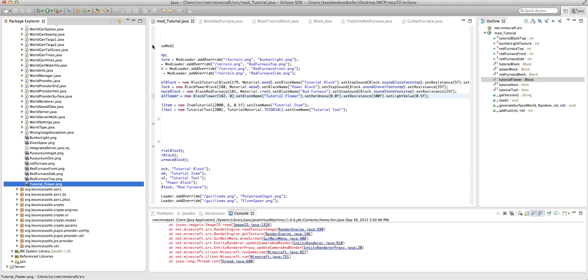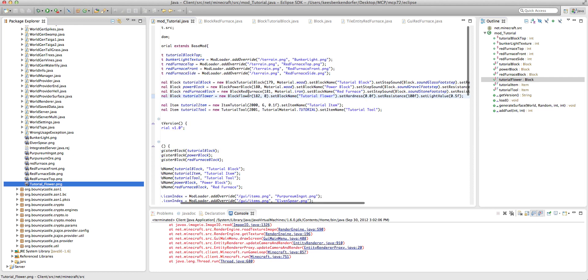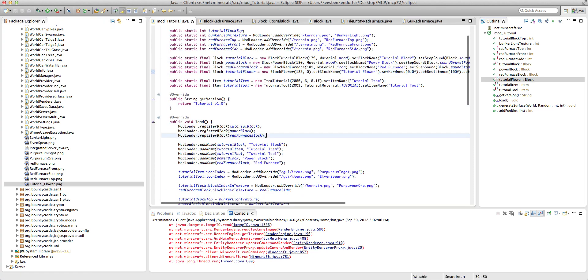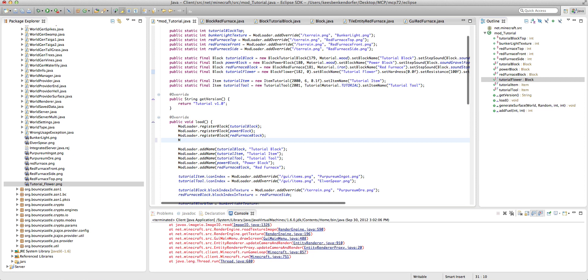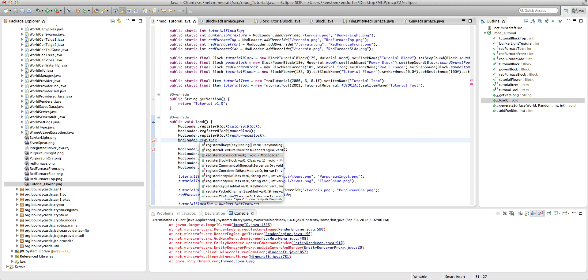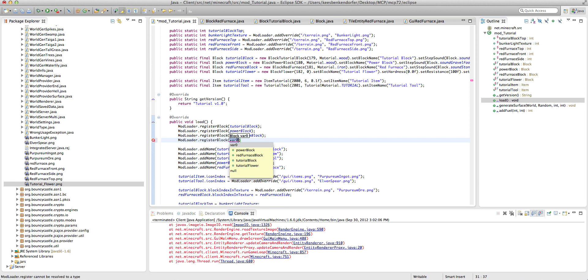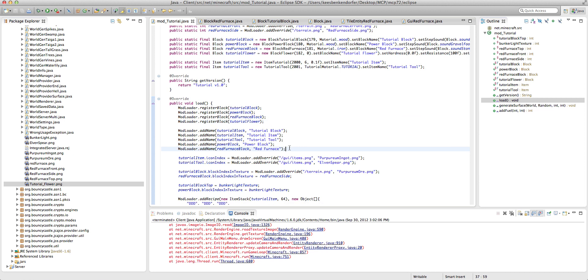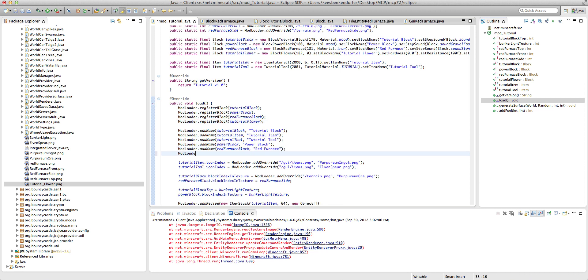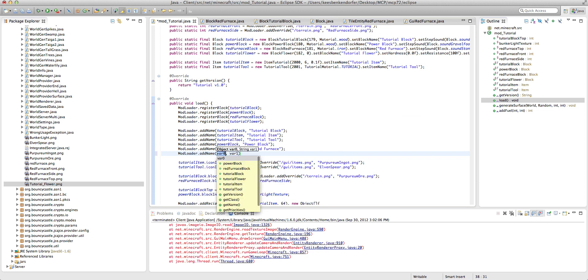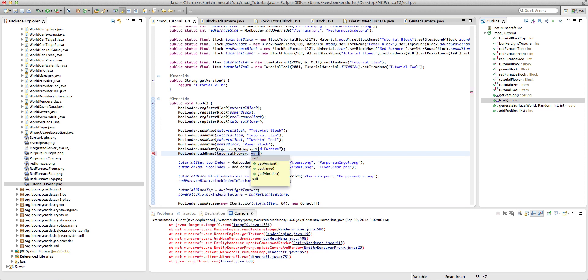Okay, so now we just want mod loader dot register block tutorial flower and mod loader dot add name tutorial flower tutorial flower.